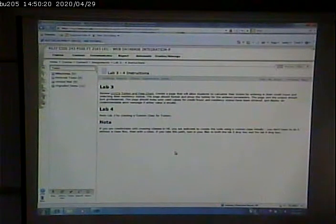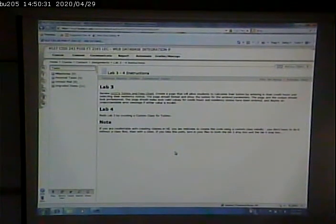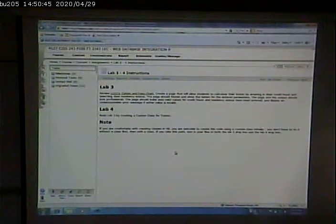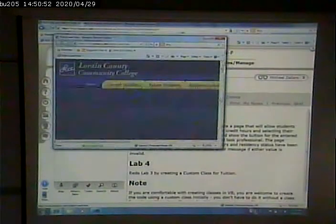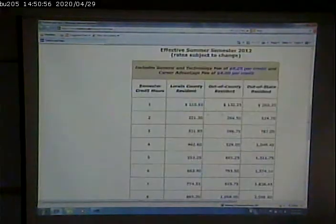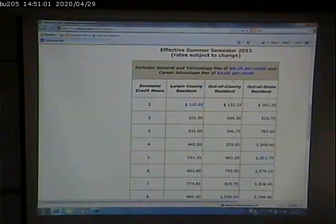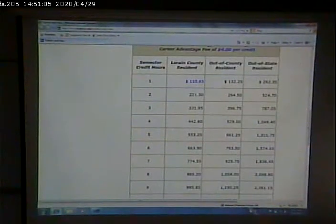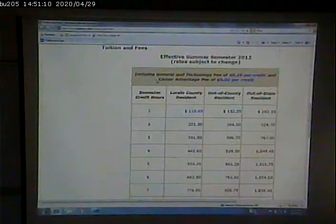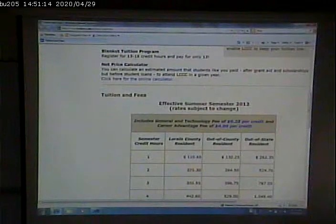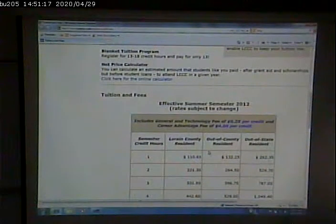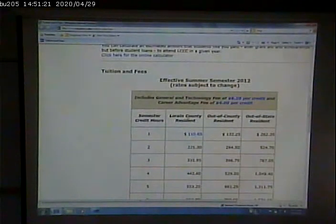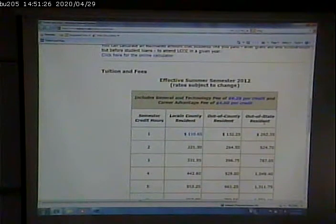Review LCC's tuition and fees chart. Create a page that allows students to calculate their tuition by entering in their hours and selecting their residency status. The page should format and show the tuition for the entered parameters. The page and output should look professional. The page should make sure valid values for credit hours and residency status have been entered and display an understandable error message if either is invalid. So we go to this page.